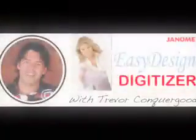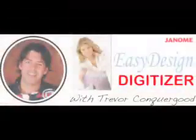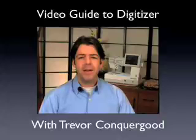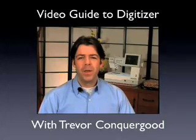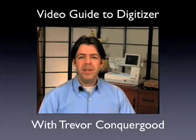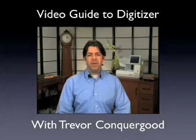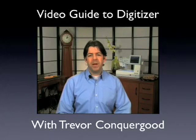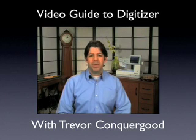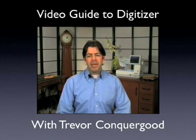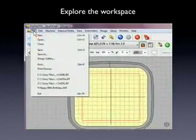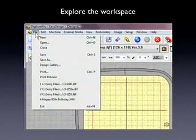I'm Trevor Conkergood and I'd like to introduce you to this two-hour DVD video guide about Janome's Digitizer software. That's me on your screen, describing the different features found in the Digitizer program.